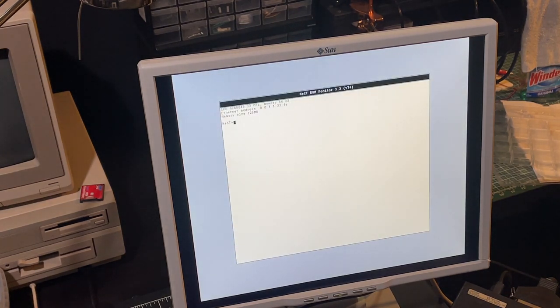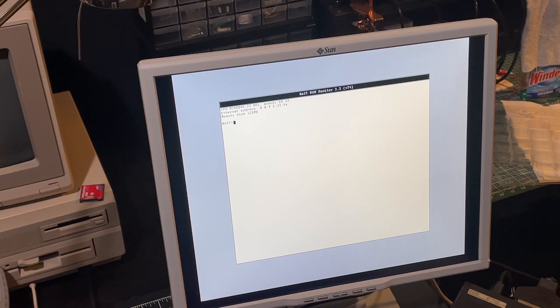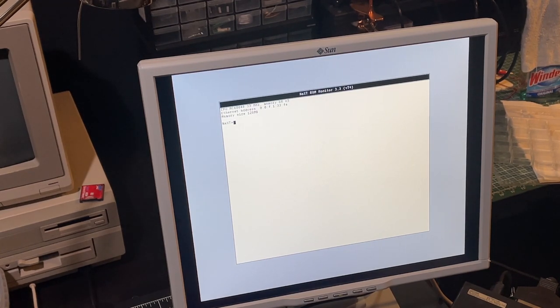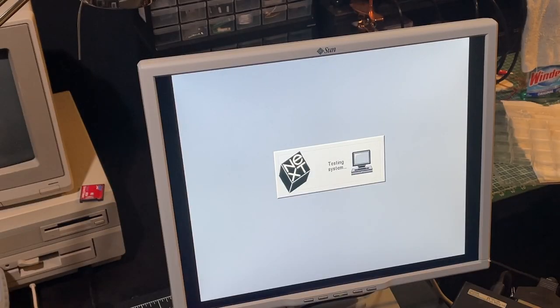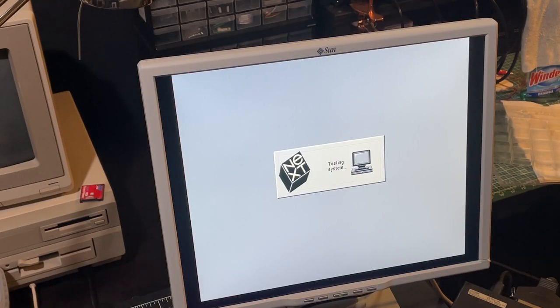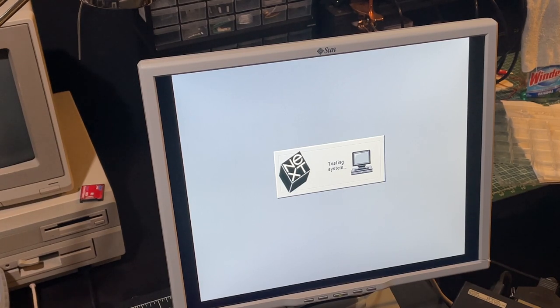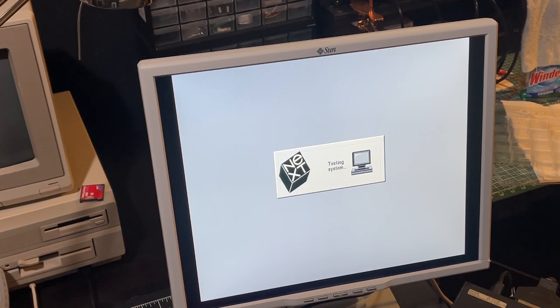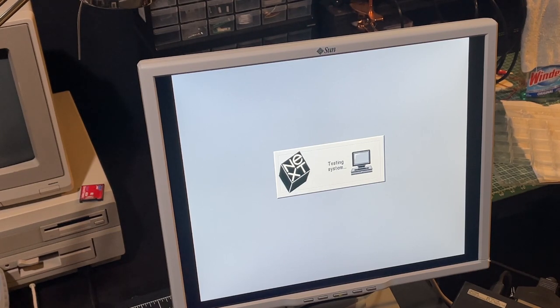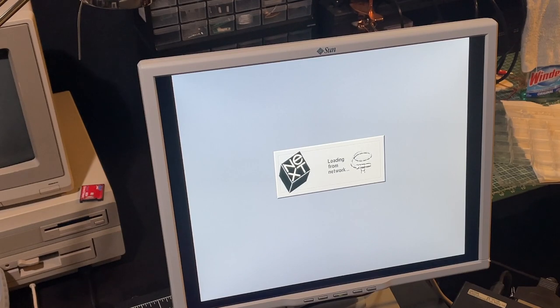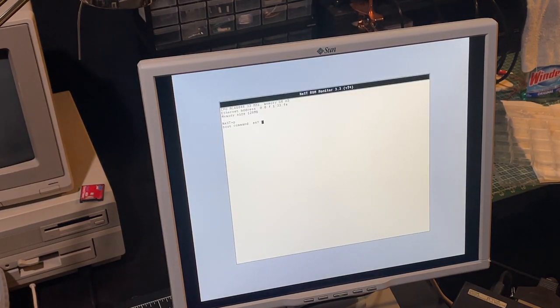We have the ROM monitor. Now for setup, I believe, let's try that again. Apparently the right command would have been P for setting parameters. So again, we'll wait until it tries to boot from the network, and command tilde gets us in the ROM monitor.